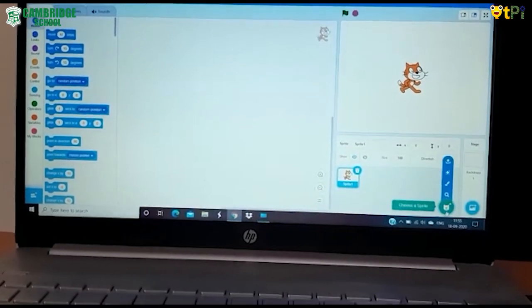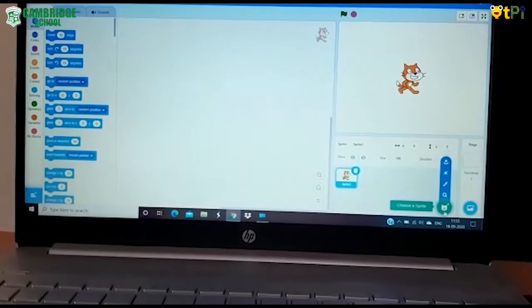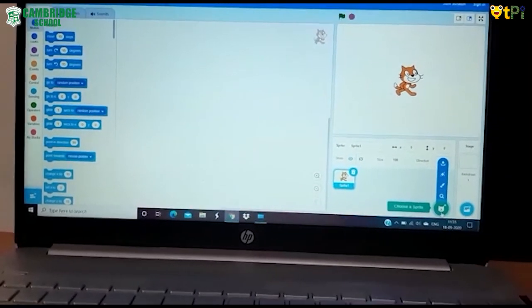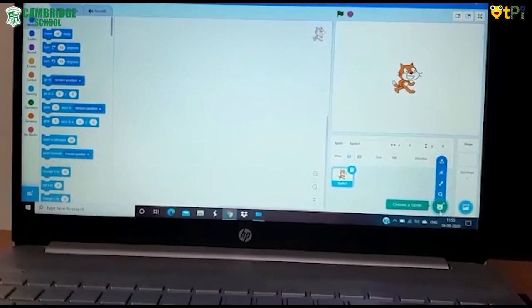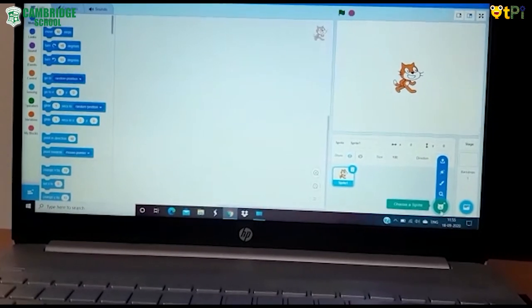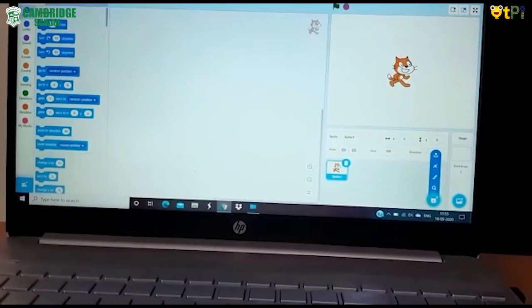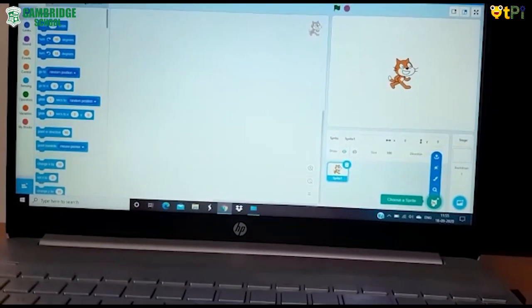Now I will show you how to add sprite. You can see an icon called choose a sprite. Click on it.